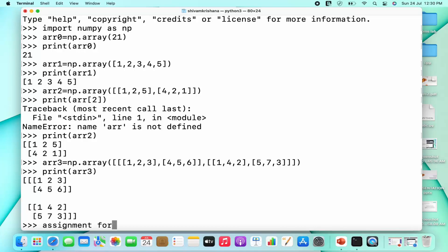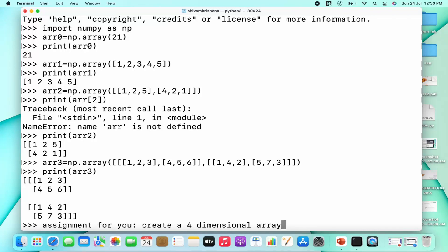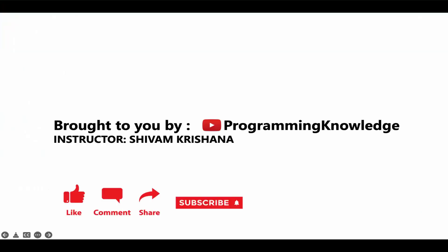Now I'm giving you an assignment: create a four-dimensional array. You have to follow the same procedure — you just need to pass 3D arrays as its elements. In today's lecture we covered ndarray, the use of the type() function, and zero, one, two, and three dimensional arrays and how to create them. That's all for today. This video is brought to you by Programming Knowledge — please like, comment, share, subscribe, and hit the bell button for updates. Stay tuned for the next lecture, bye!